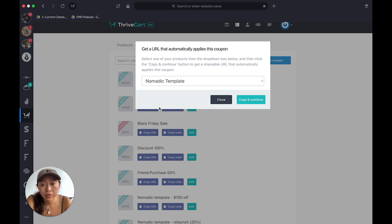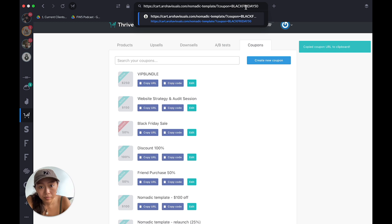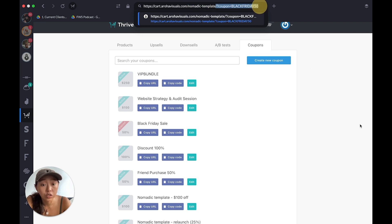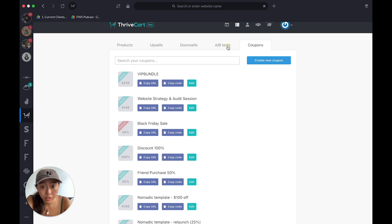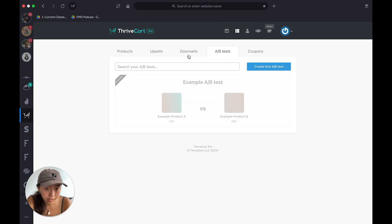You can copy a URL with the coupon pre-applied and send it to someone. For example — 'Nomadic Template, copy and continue' — when you paste it in, you've got the cart domain, the product, and the coupon code at the end so it's automatically applied. That's pretty cool.